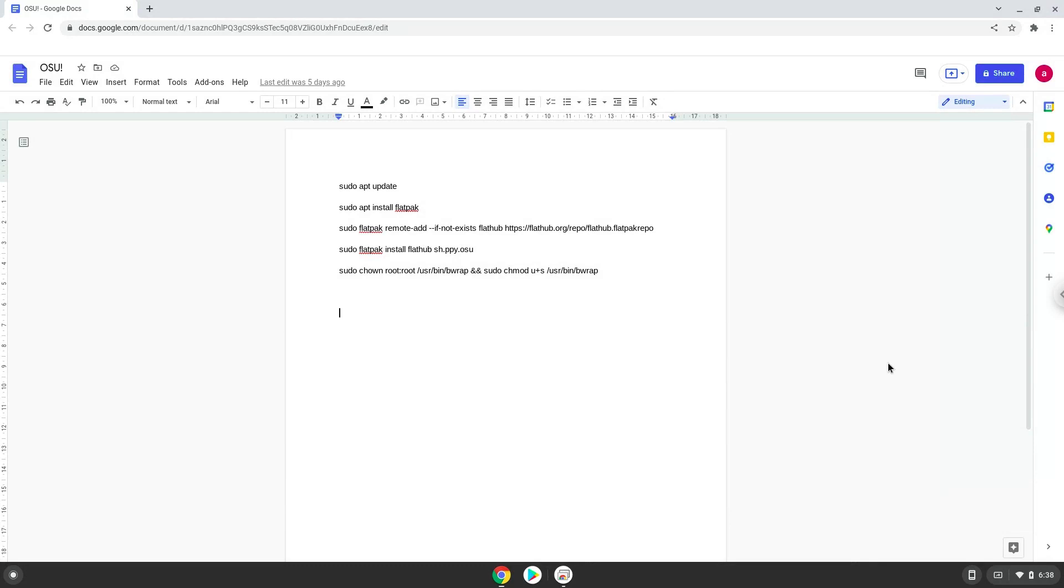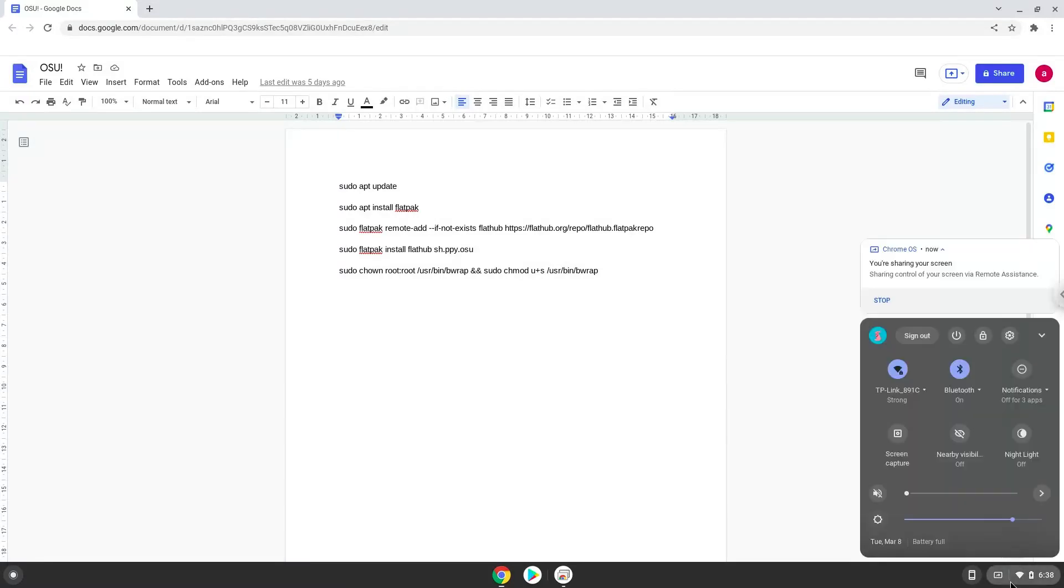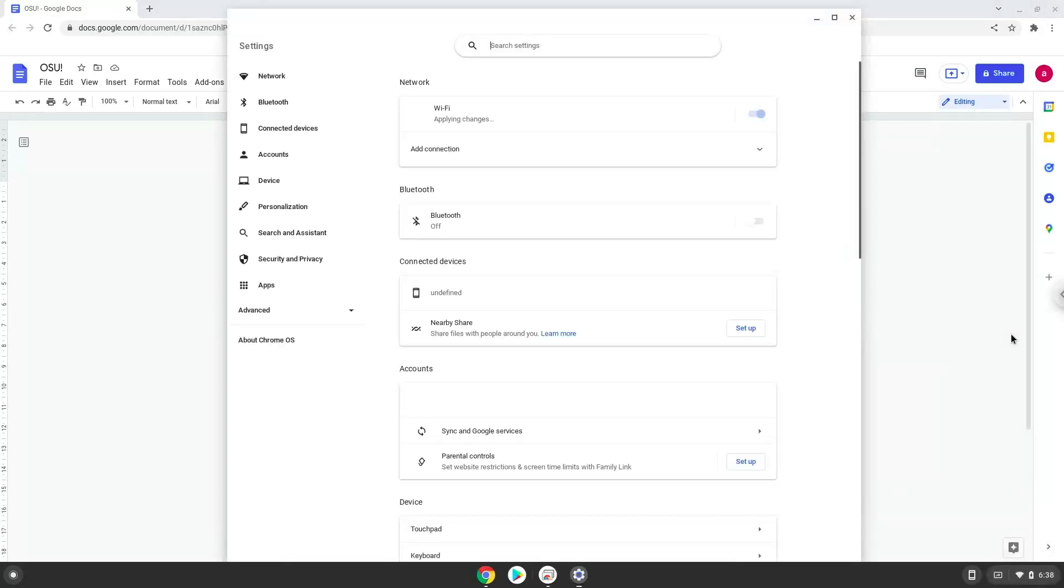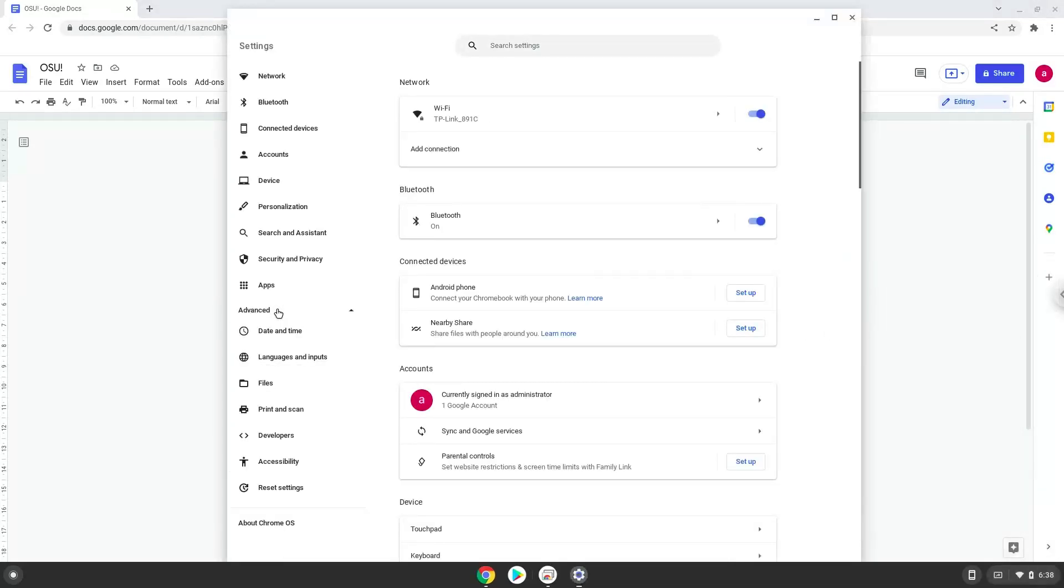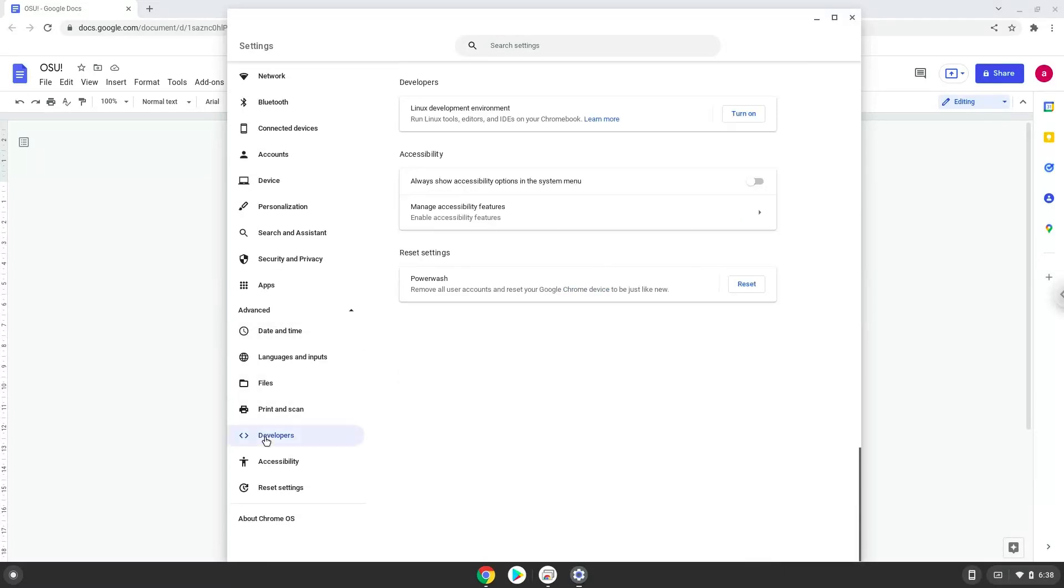Firstly, we will turn on Linux apps. To do this, we will go to our system settings and click on the advanced section on the left panel. Now we click on the developers section. Now we will turn on the Linux apps.